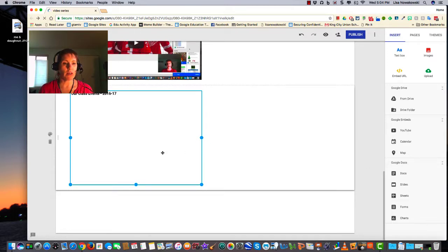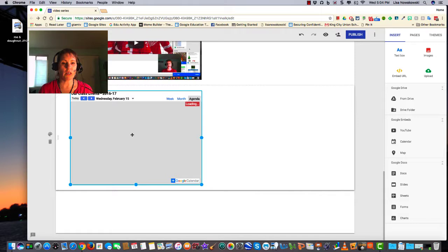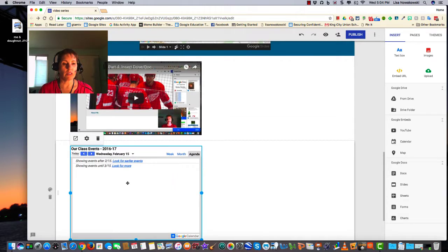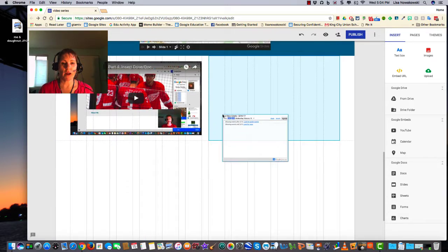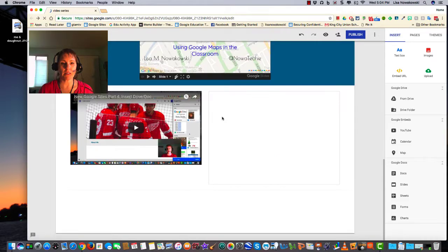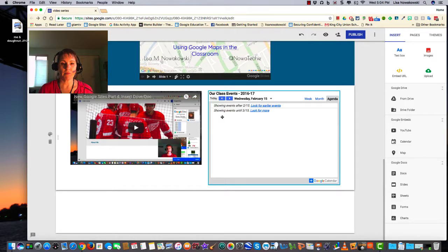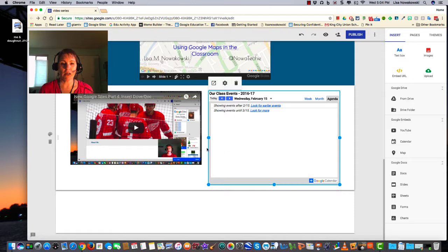And again, like yesterday, if I'd like to move this next to the video, I can simply click and drag it into place. And if I'd like to resize my calendar, I click on it, I get my blue dots again, and I make it smaller or larger.